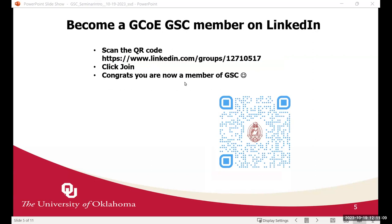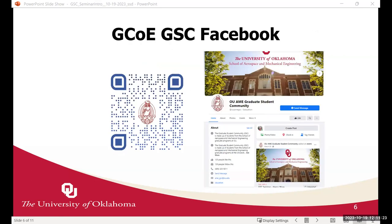We also have a LinkedIn group for GCOA GSE — just scan the QR code and click join. We put a lot of resources on our LinkedIn profile. On Facebook, we have the OUID and GSE graduate students community group. We usually have a lot of activities there — last Friday we had a graduate student faculty mixer. To keep up with all our activities and seminar presentations, you should join our Facebook page as well.